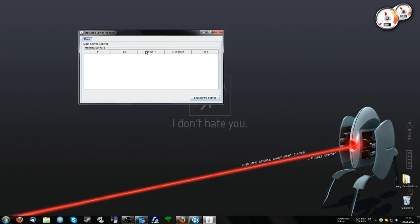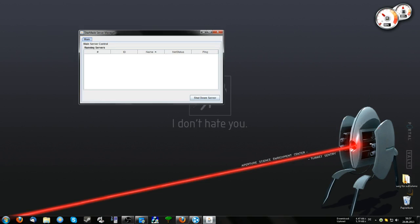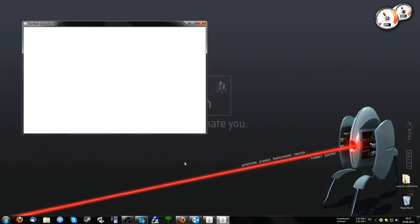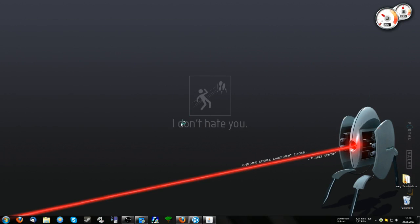For now, just minimize the server window but don't close it. Then you have to start StarMade again. It's a little complicated because it's still in alpha. Click on Start Game.